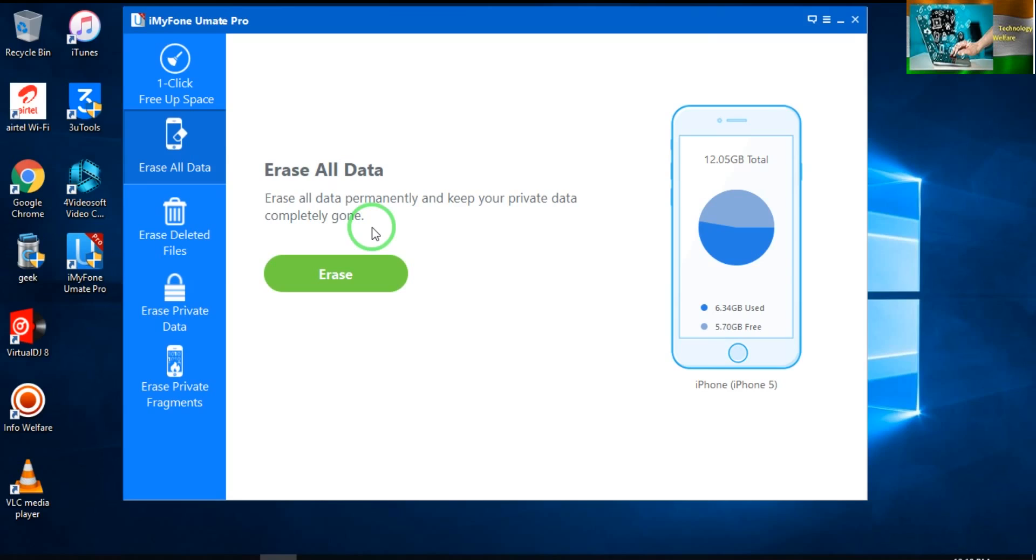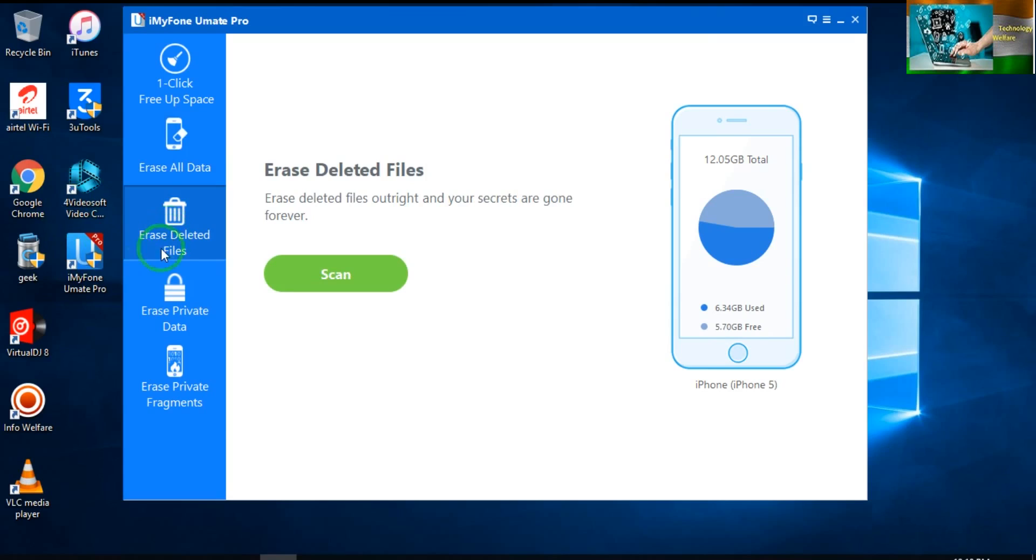You can erase within a few minutes. You will be able to erase all the data. Third one: 'Erase Deleted Files.' Means suppose whatever files or data we are deleting in our iPhone device, that is going to be in the recycle bin or deleted files.